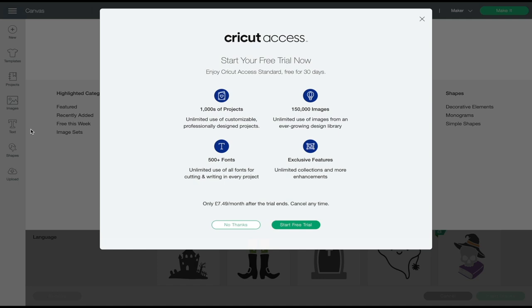At least for the first couple of months, if you have Access it means you can really get to grips with Design Space, and then you can decide a bit further down the road if it's really worth continuing to subscribe. There are thousands and thousands of projects, images and fonts available in Access.